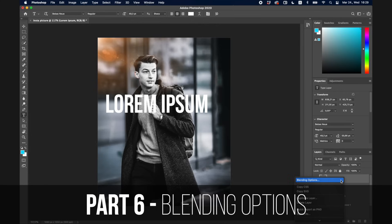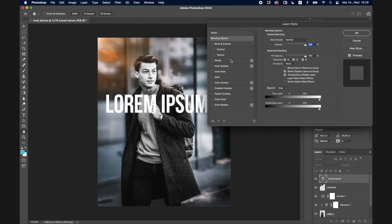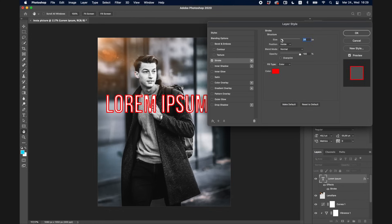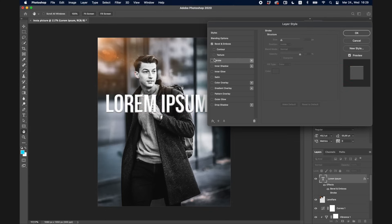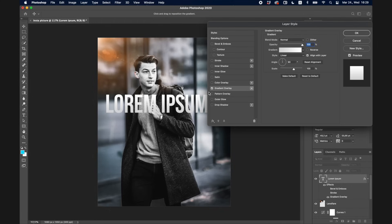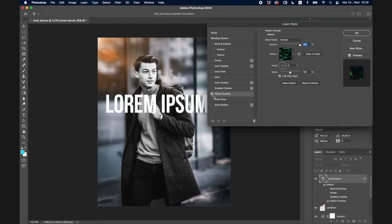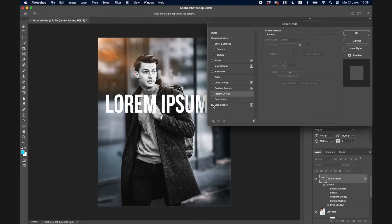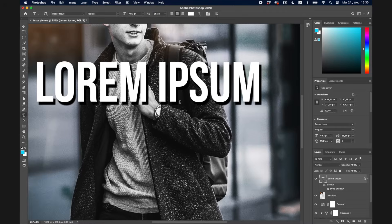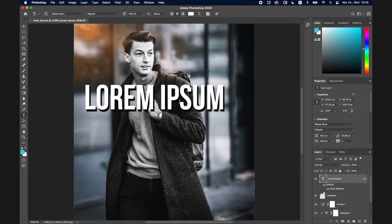I also want to quickly go over Blending Options. Select the layer you want to modify and you can do a bunch of cool things — like adding a stroke and adjusting its size, adding a Bevel and Emboss for a 3D look, Gradient Overlay, Pattern Overlay, and more. One of my favorites is Drop Shadow — you can adjust the angle, distance, size, and opacity. You can see how I created this cool-looking text by just adjusting a few blending options.